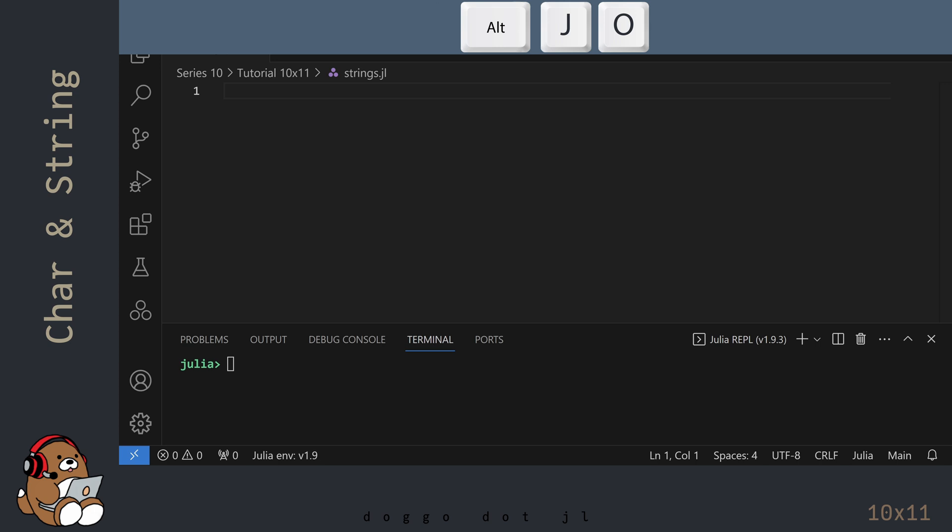I'm in VS Code and I've already created a new .jl file. And I've already launched the Julia REPL by using Alt-J, then Alt-O.